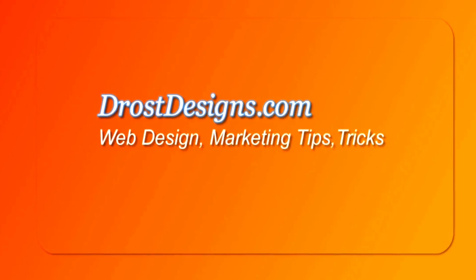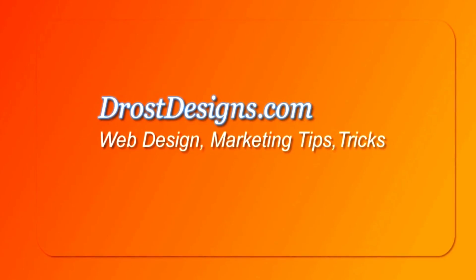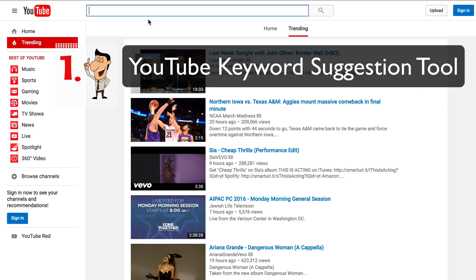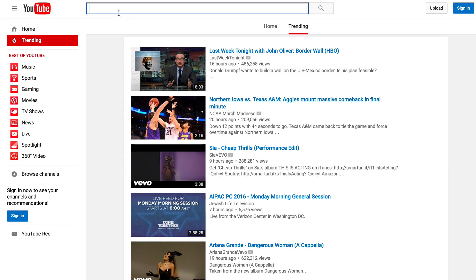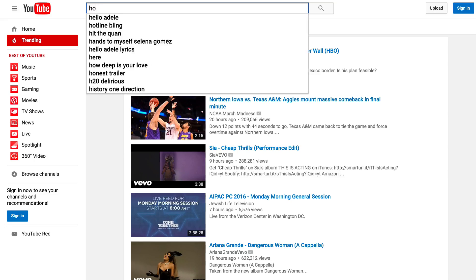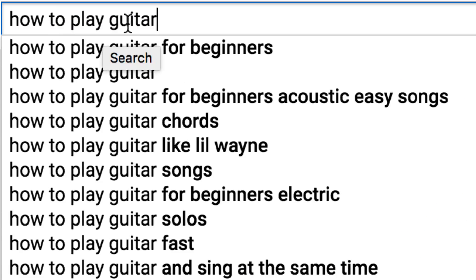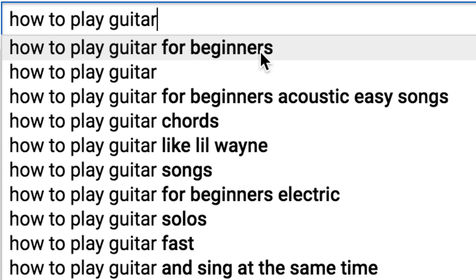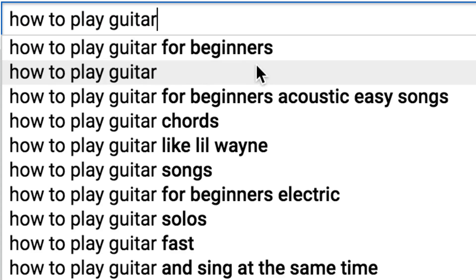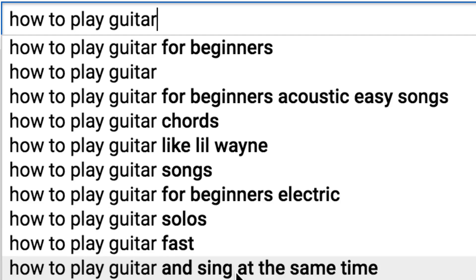Number 1: YouTube Keyword Suggestion Tool. Go to YouTube and type in your search phrase. As you can see here, I've got 'how to play guitar' and then you've got all the related questions listed there.